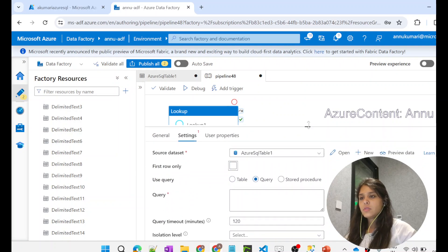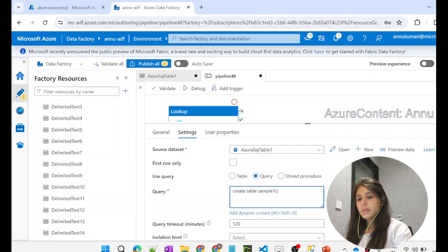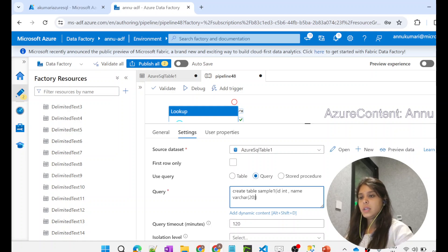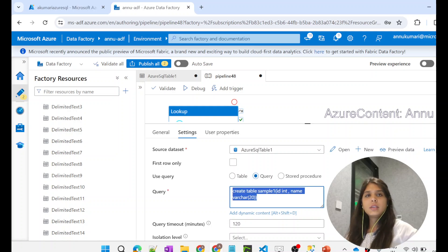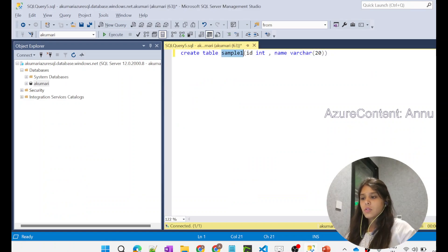I'm not selecting any table here because we're going to use the query option. I'll remove the first row option and write a CREATE TABLE query. The table name will be 'sample_one' with a simple schema: ID as integer and name as varchar(20). Normally if we run this query in SQL Server it will simply create the table.